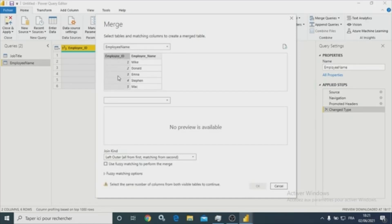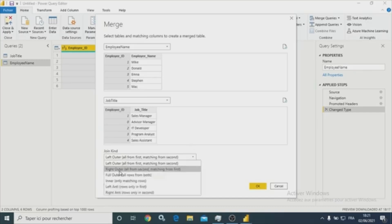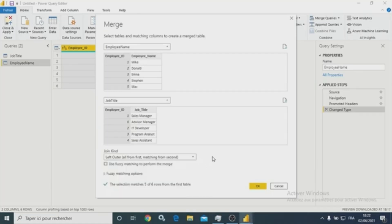Let's select the column that we are going to use for the merge or the join query. I have to mention that there are six types of joins supported in Power BI. As you can see here, we have: left outer, right outer, full outer, inner, left anti, and right anti. I hope I can explain each one of them using another video as soon as possible.